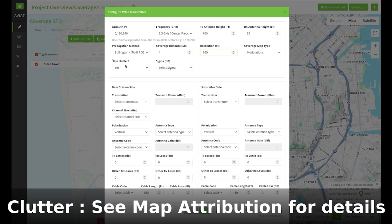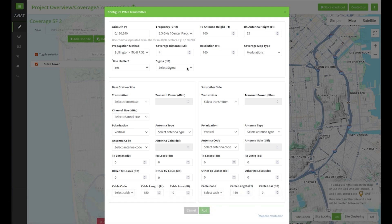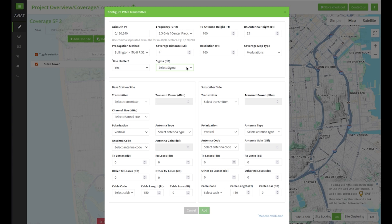You can also choose whether to use clutter or not. If clutter is used, trees and building layers are used in the calculation. Sigma is the additional terrain loss that can be added for different types of terrains. Now that we have set the basic settings we can pick the transmitter.